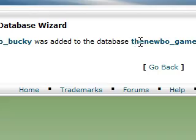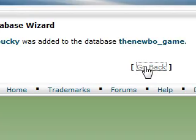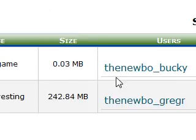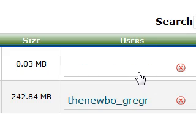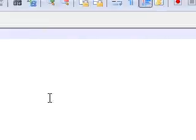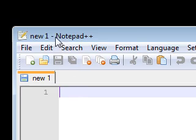Go back and now as you can see the database now has the user Bucky in it. So let's go ahead and minimize this and open up Notepad.